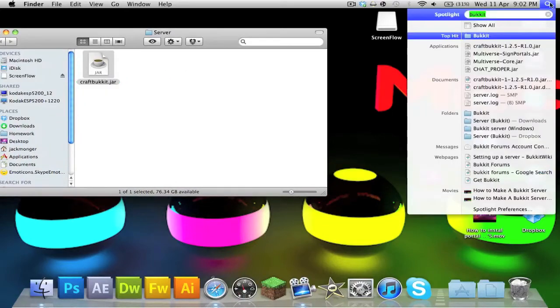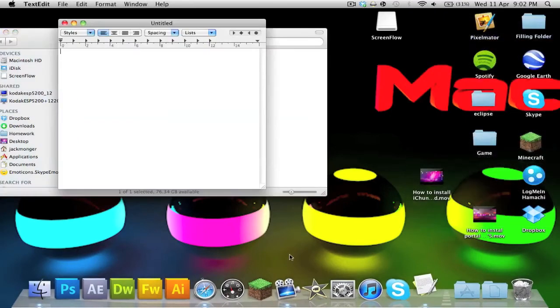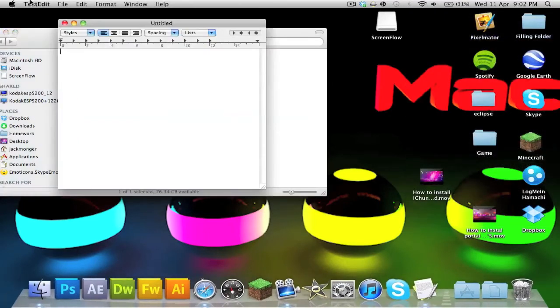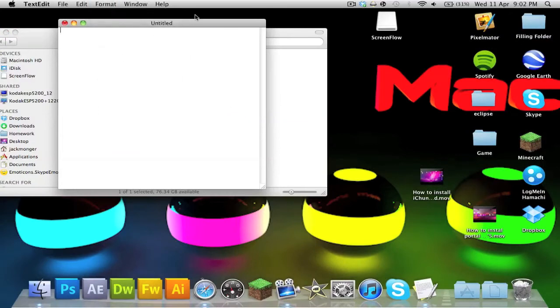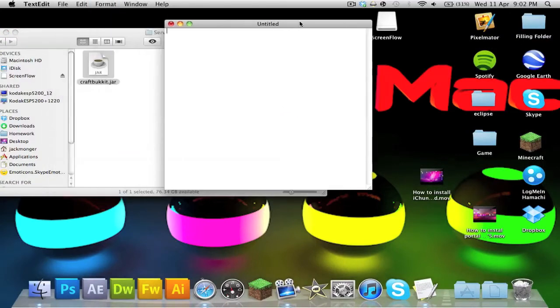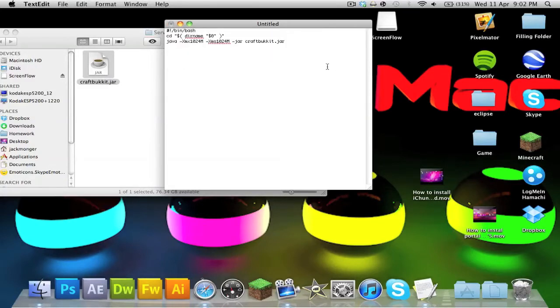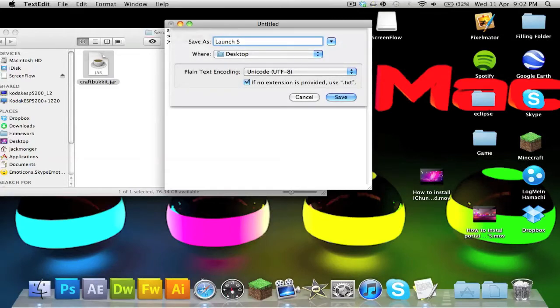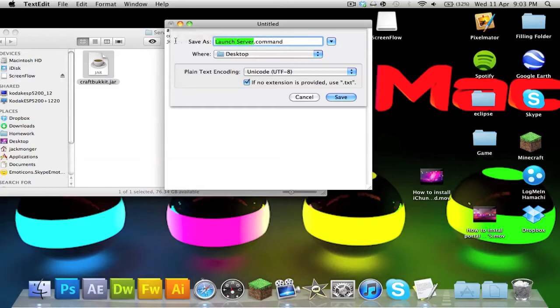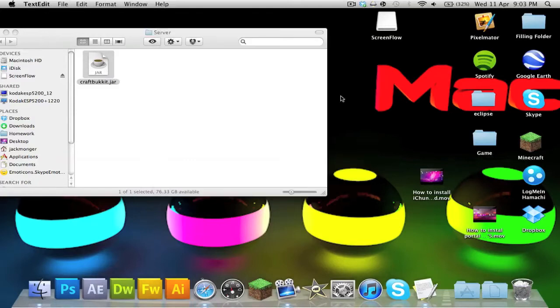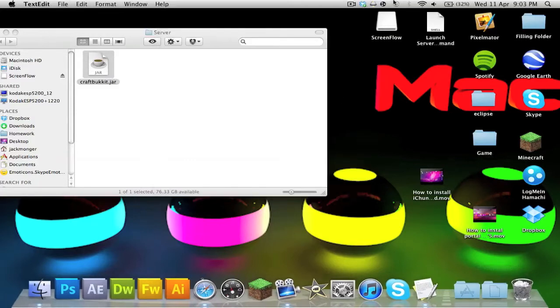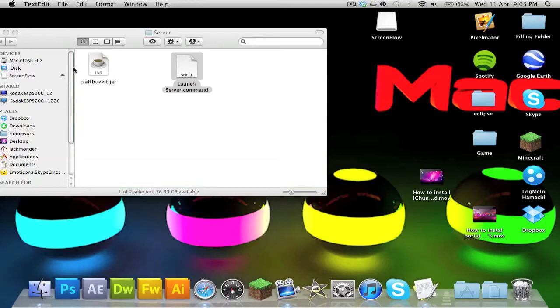Okay, now what you're going to do is open TextEdit like so, and then go to Format, make plain text, so the top bar should disappear. You just want to paste that code in and save. Now I personally would call it something like 'launch server.command'. You can have the first letters or whatever you want, anything, but it has to be .command. So you just want to save that.